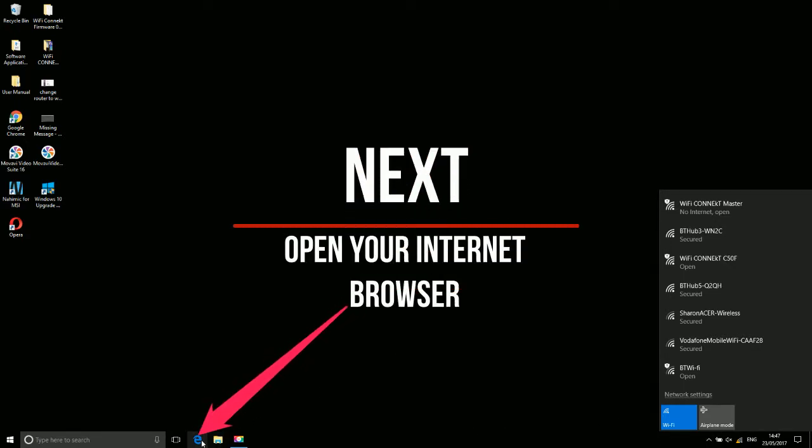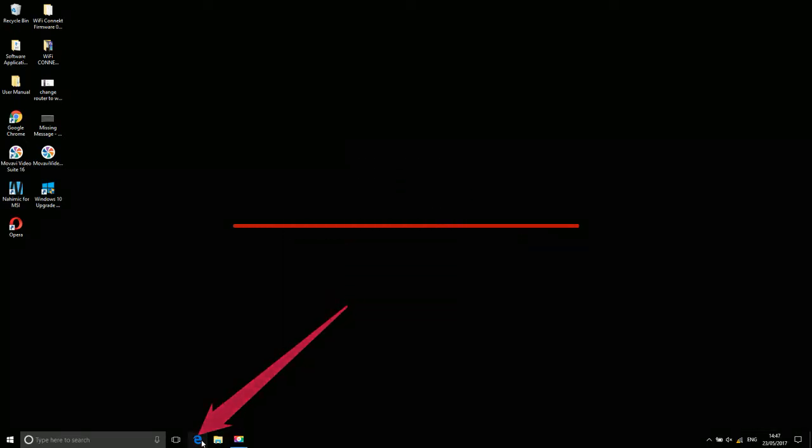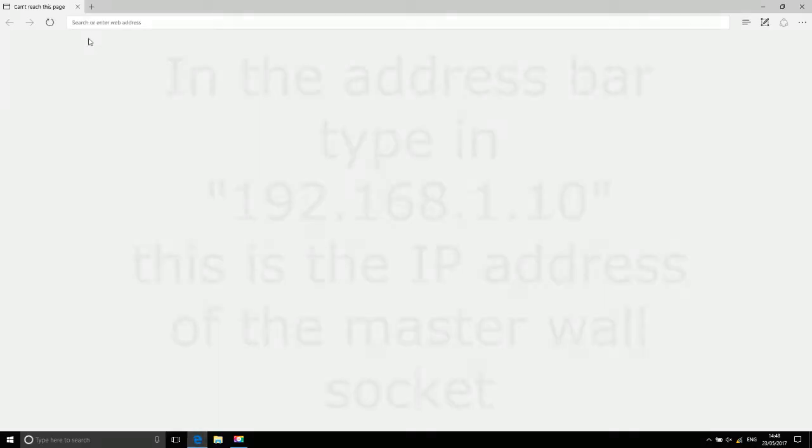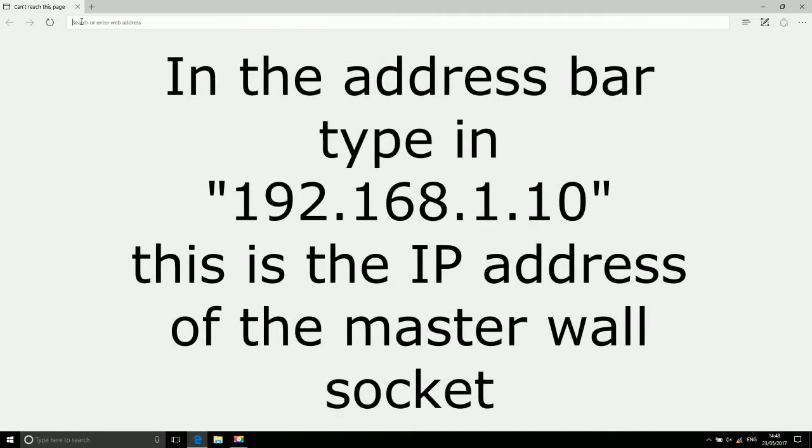Next open your internet browser. In the address bar type in 192.168.1.10. This is the IP address for the master wall socket.